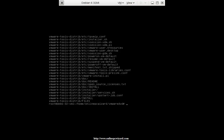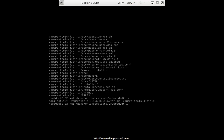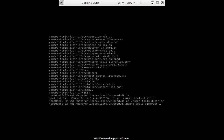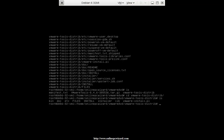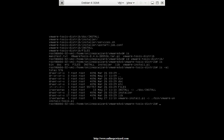Let's see what we have. We need to go into the vmware-tools-distrib folder, so we're going to cd into that. Let's double check and see that vmware-install.pl is an executable — yes it is. Wonderful. So let's do ./vmware-install.pl and hit enter.